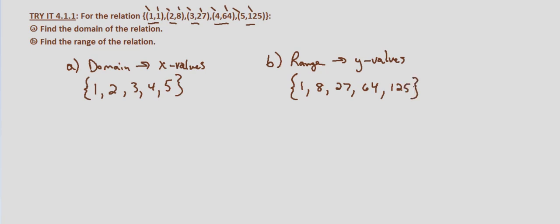And again, when we're given a relation that's defined by a set of points, the domain is the x values, the set of the x values, and the range is the set of the y values. And it's that simple.